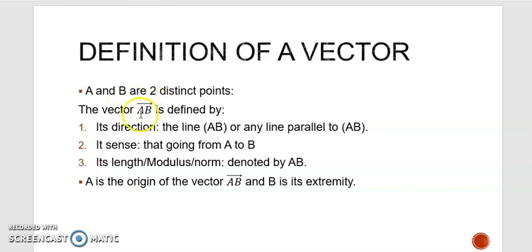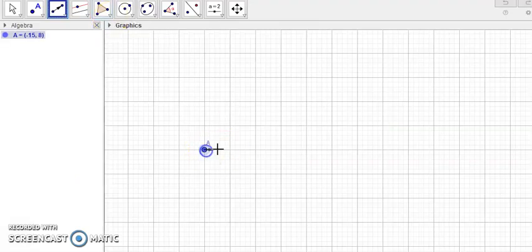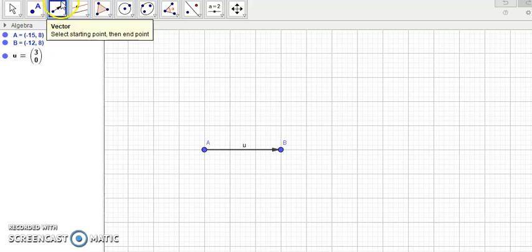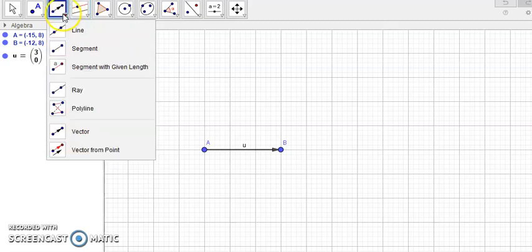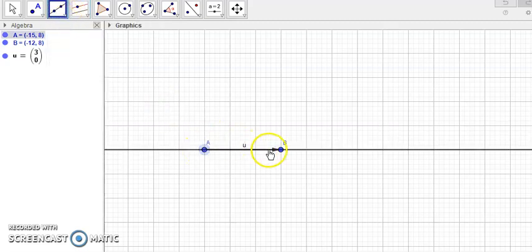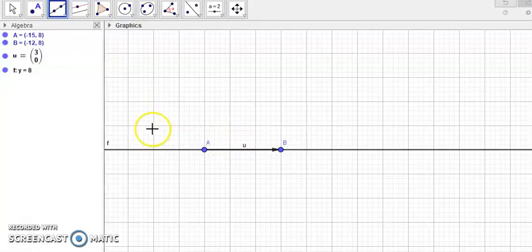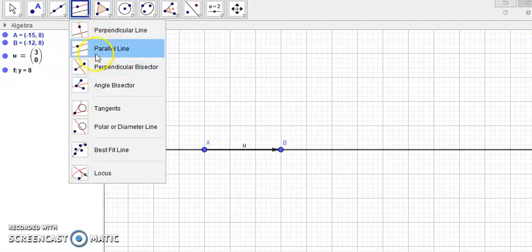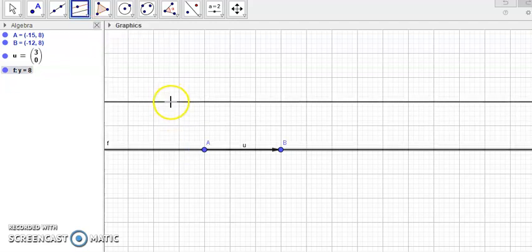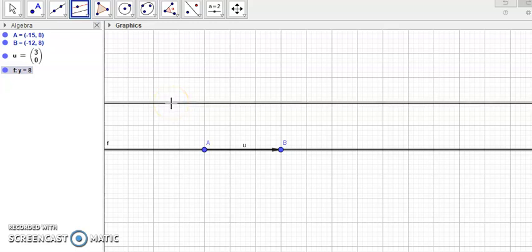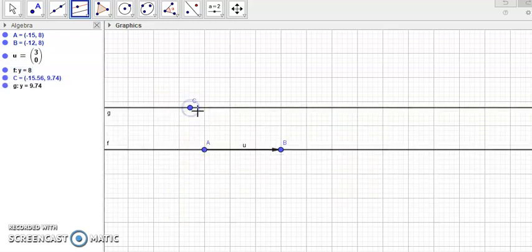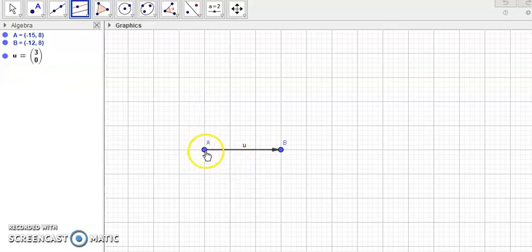A is called the origin of the vector AB and B is called the extremity. Let's visualize this vector. Looking at its characteristics: the direction is the line AB, or any line parallel to AB — all of these are also the direction of vector AB. The sense of vector AB is from A to B, and the length is 3 centimeters.